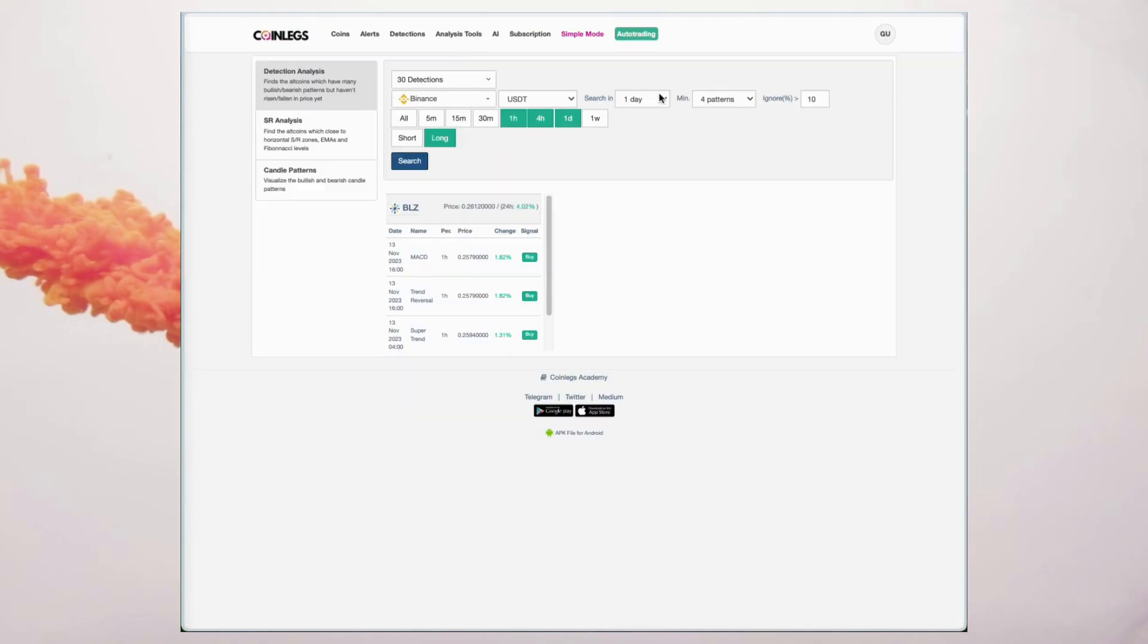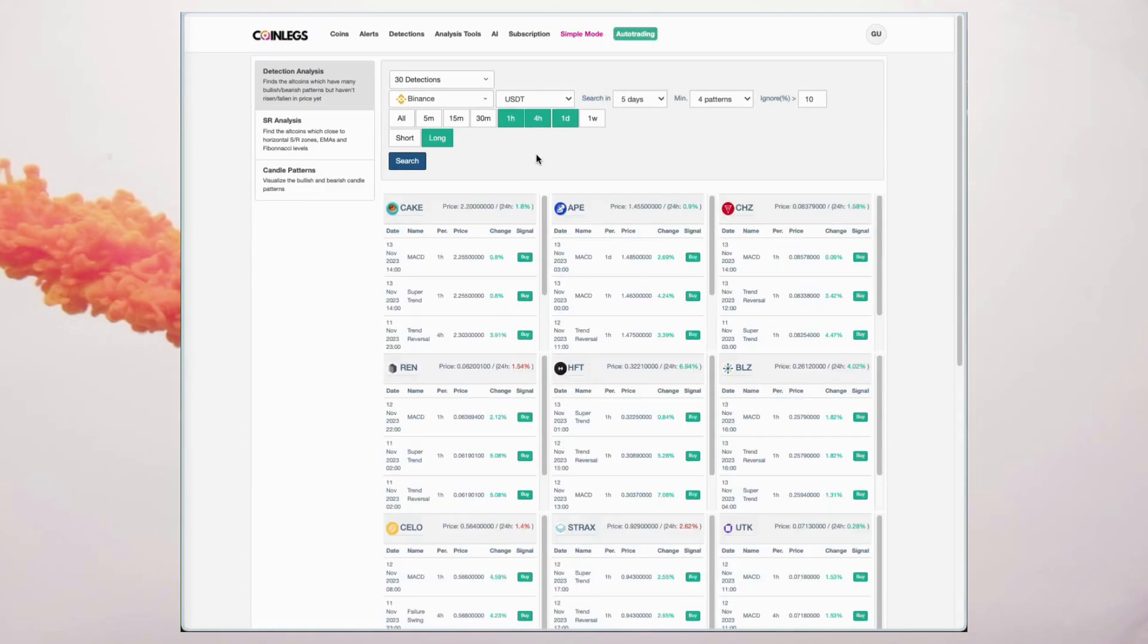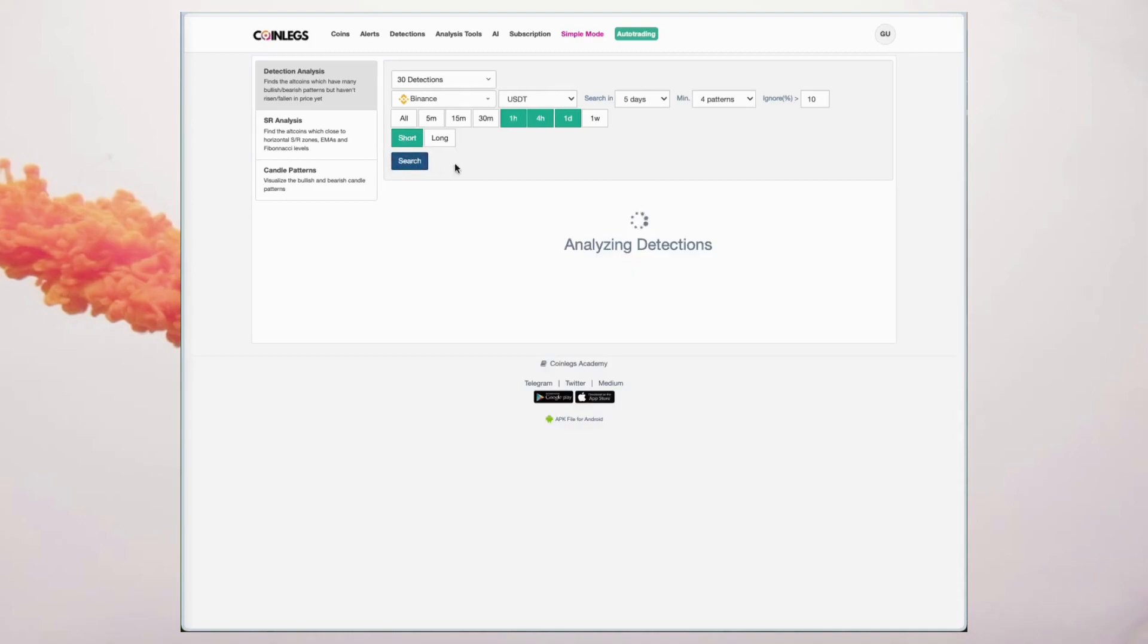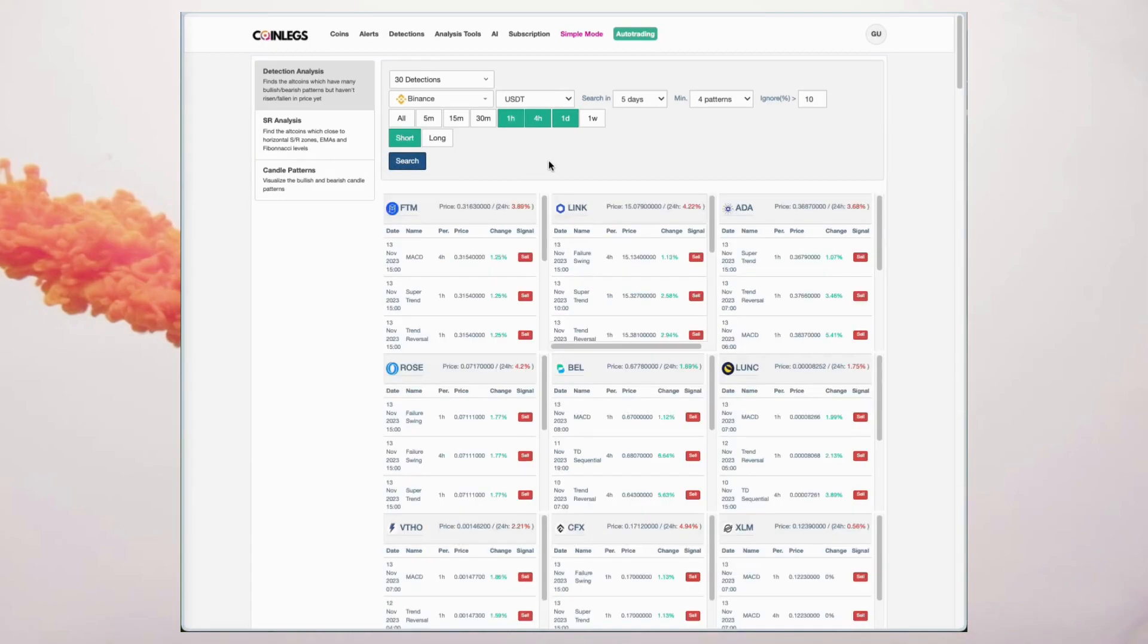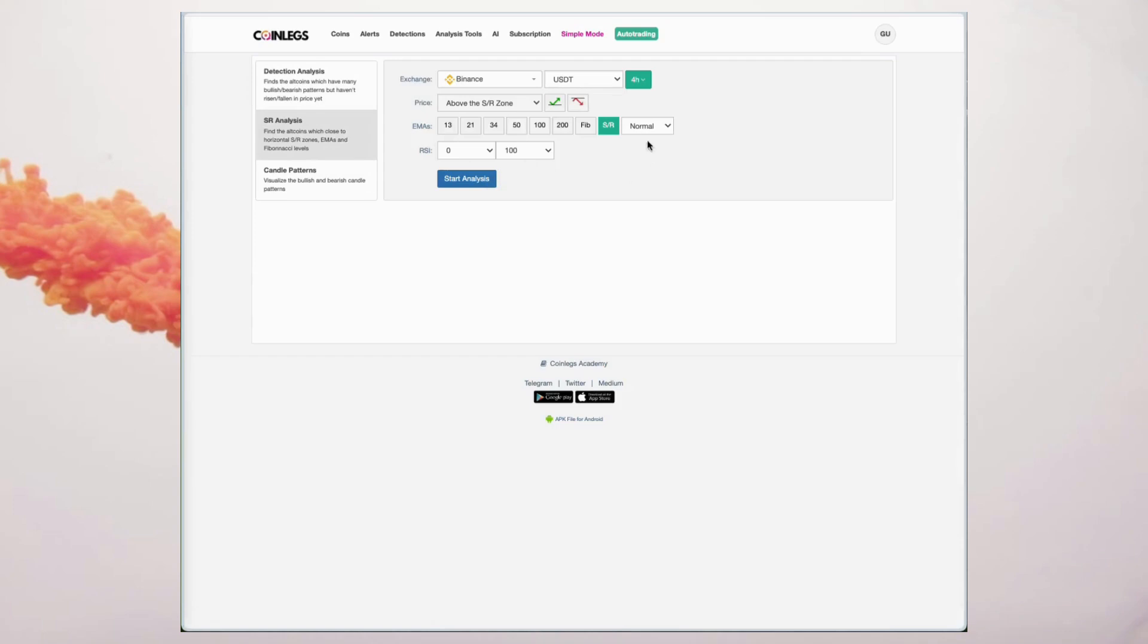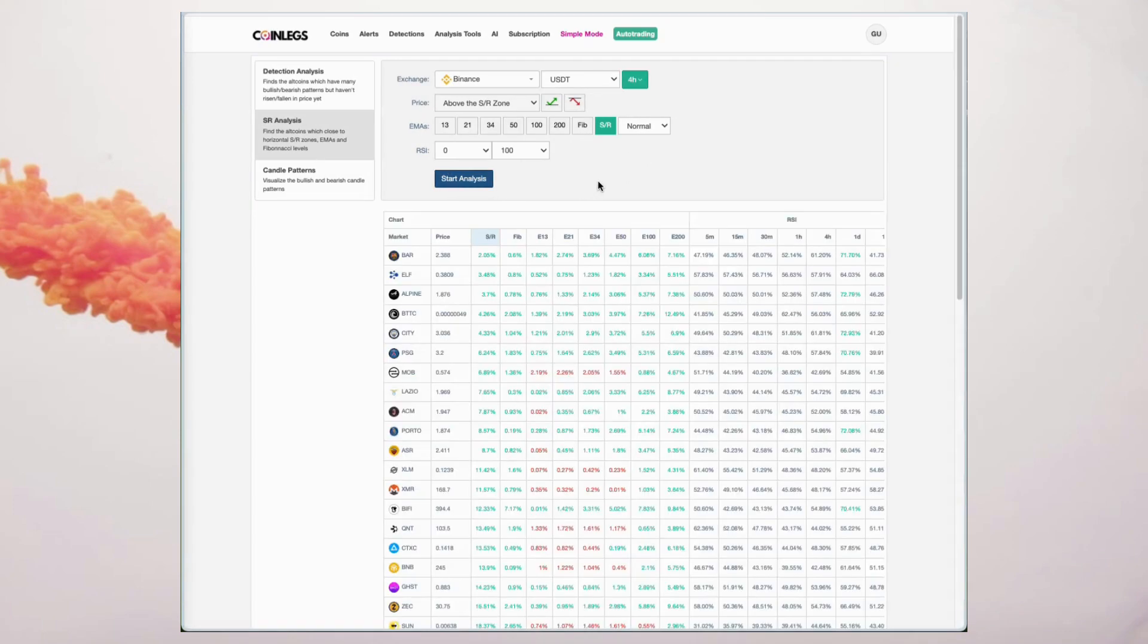Detection analysis: identify altcoins with numerous bullish or bearish patterns that haven't experienced price movements yet. SR analysis: locate altcoins close to horizontal SR zones, EMAs, and Fibonacci levels.